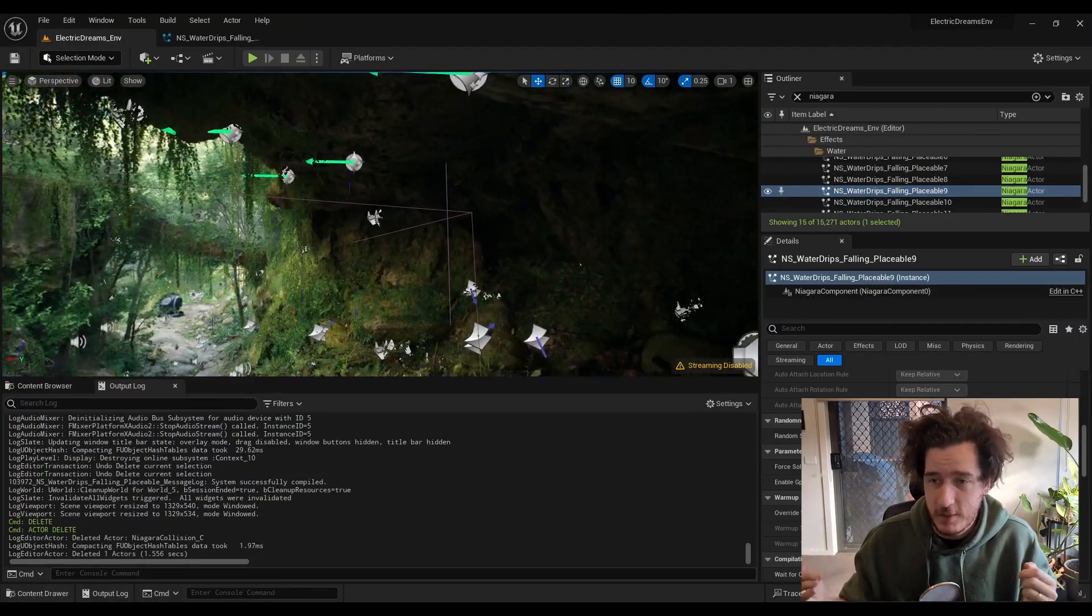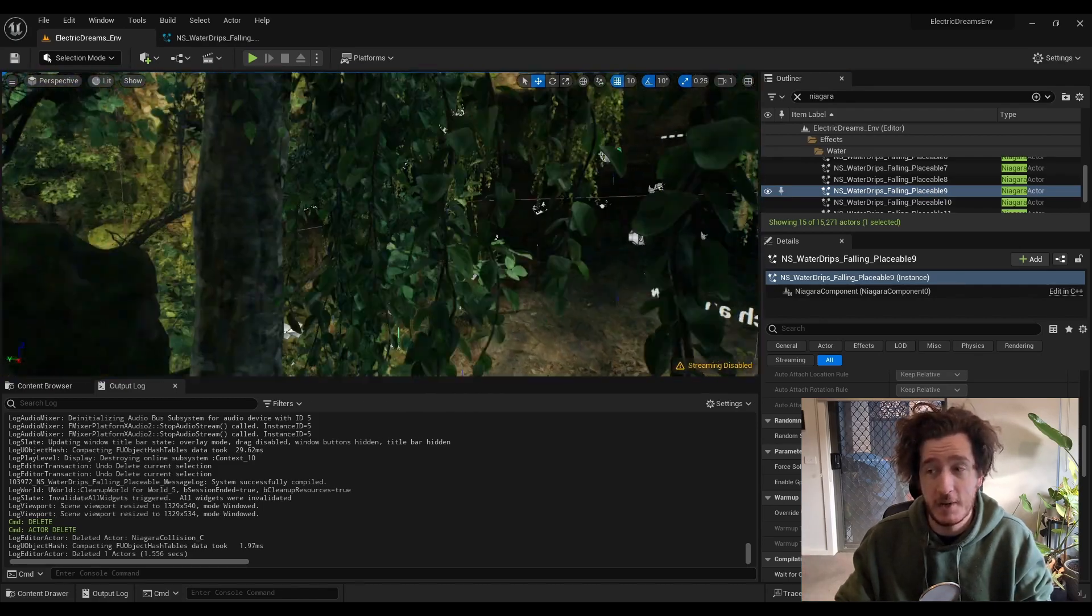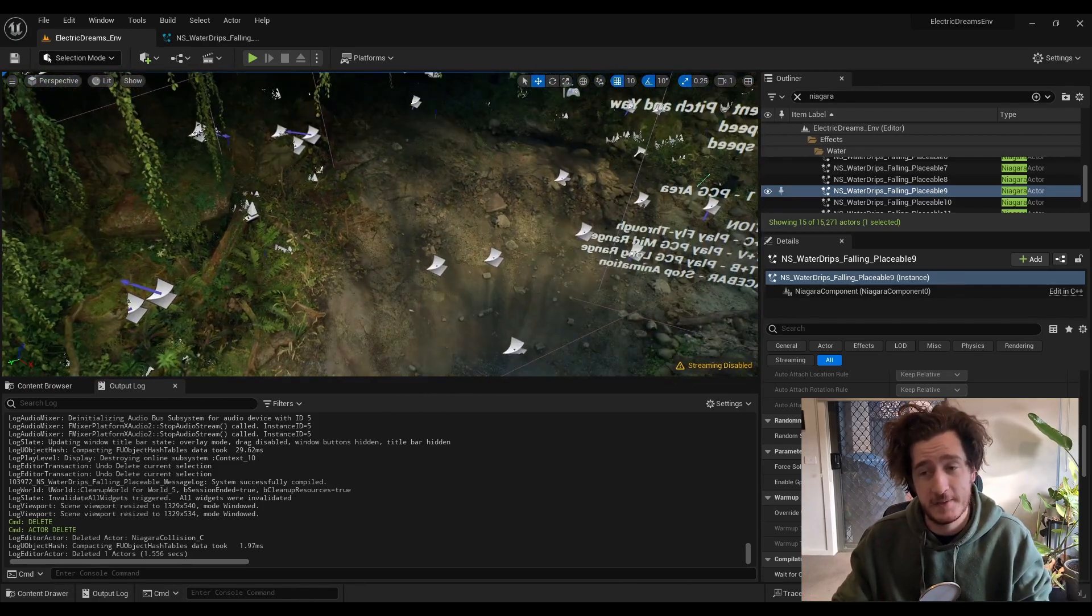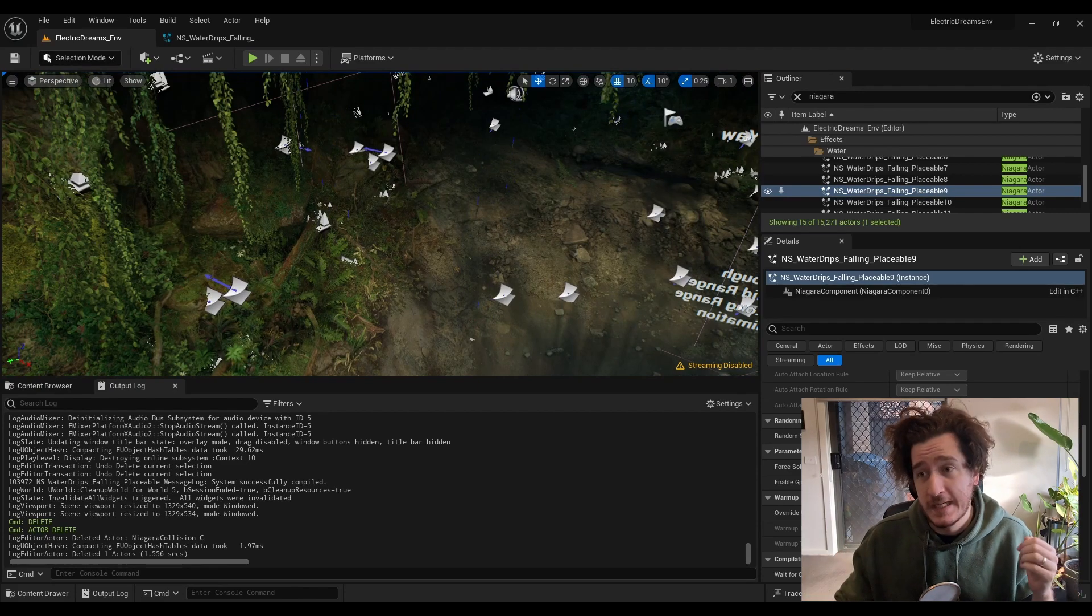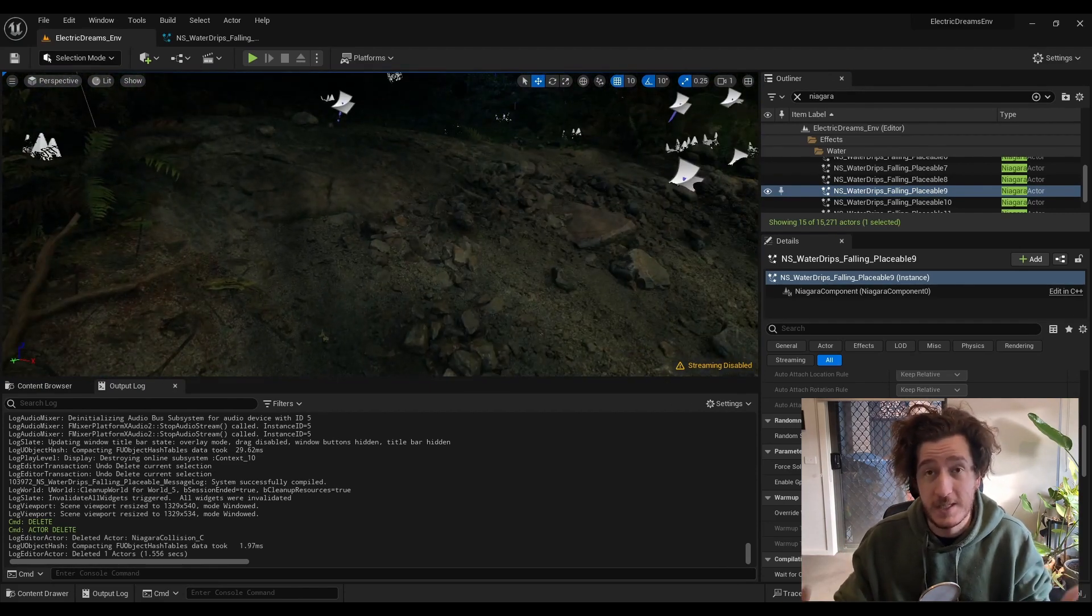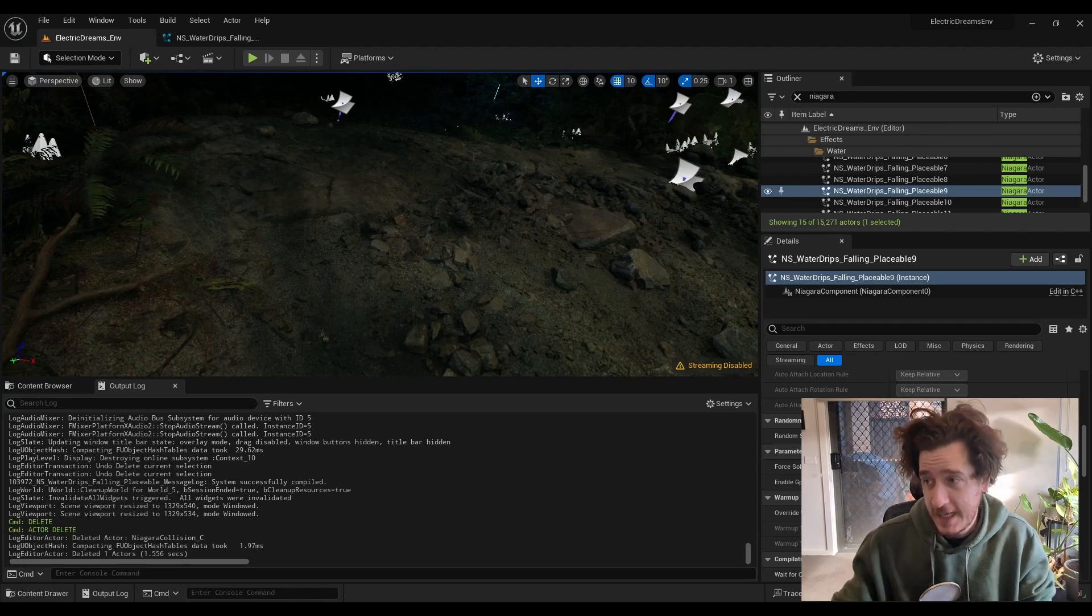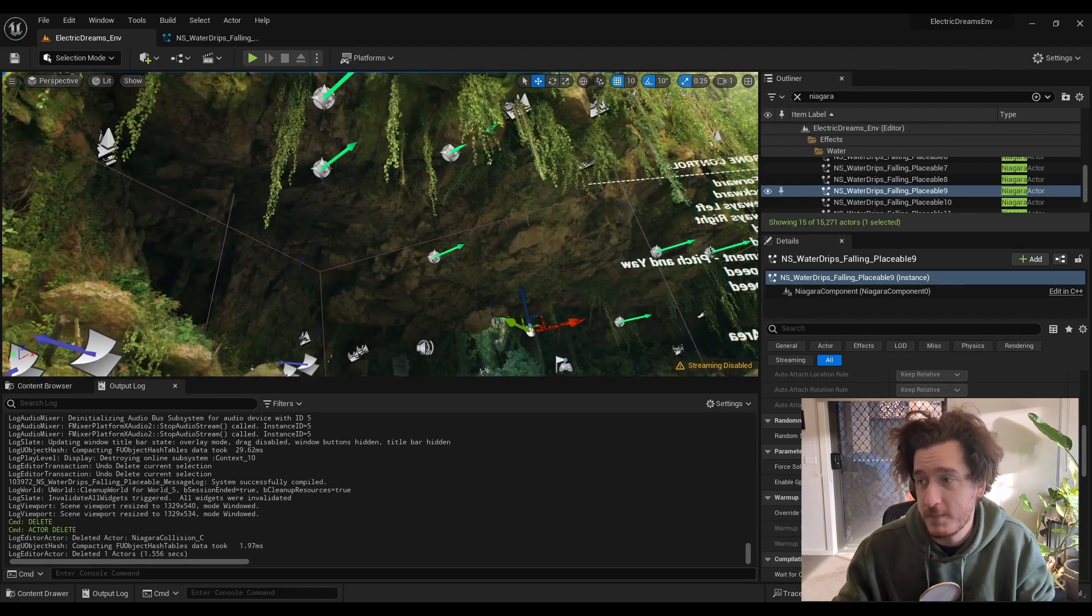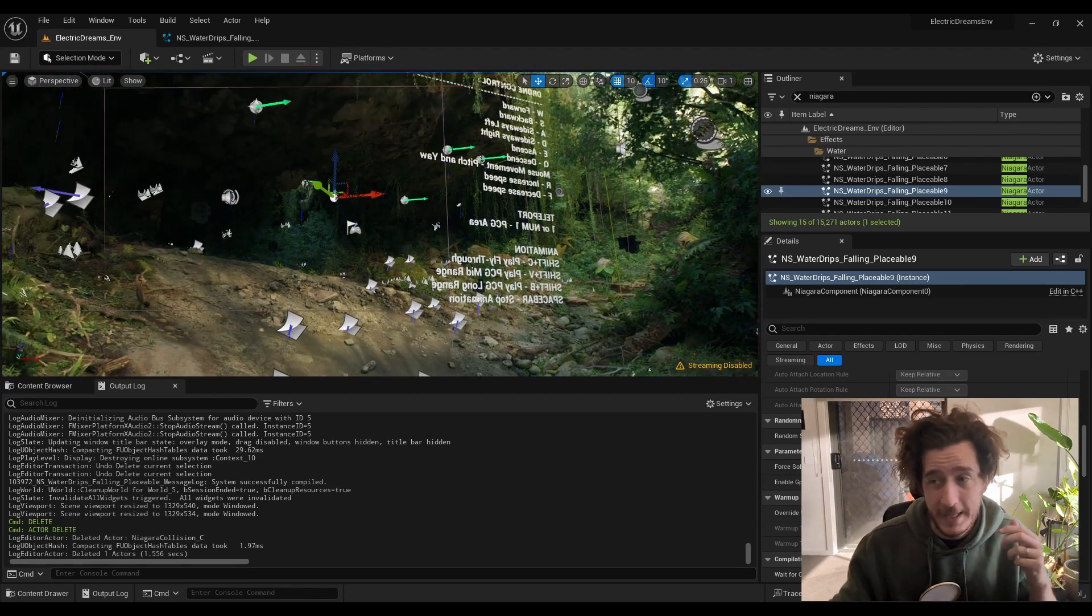That system is going to be controlled by the particle simulation in Unreal Engine, which is a great way to add sound without needing to get involved with code or write any complicated systems, because we can use particle detection. We're going to be looking at this Niagara system, water drips falling placeable elements, and we're going to make our own version.